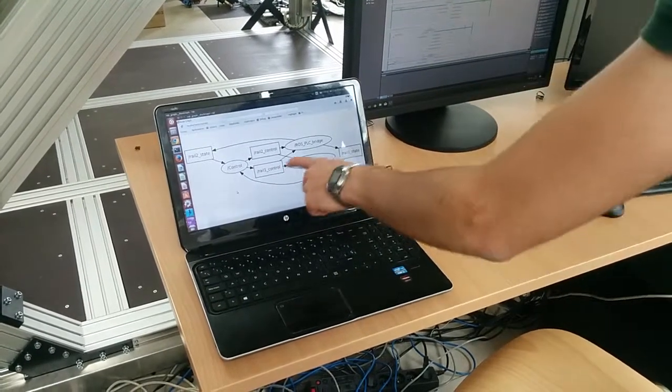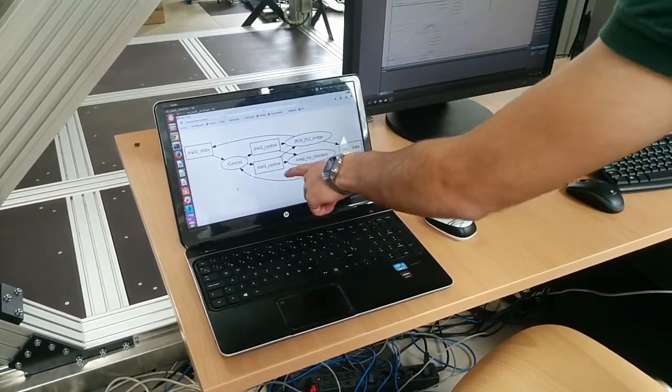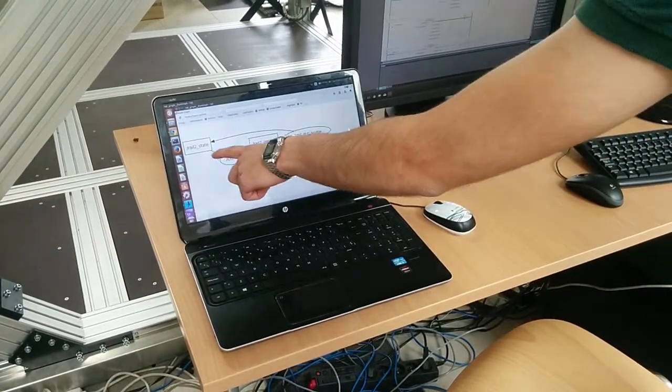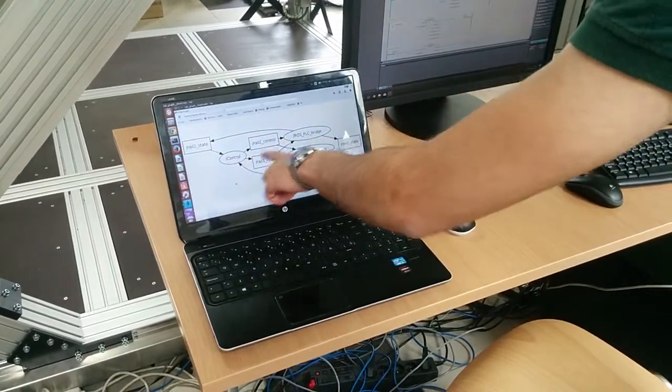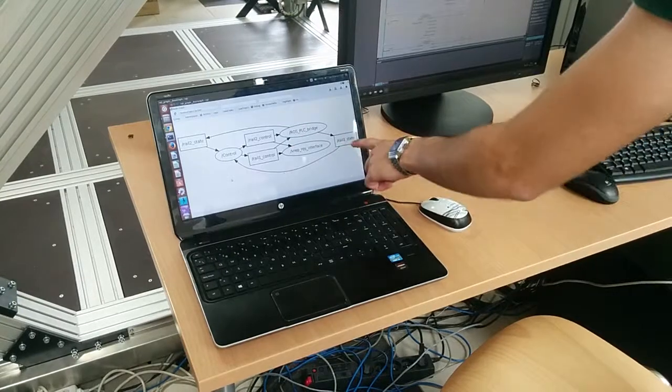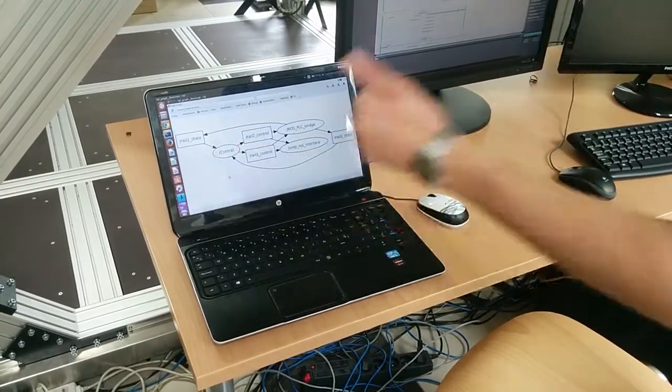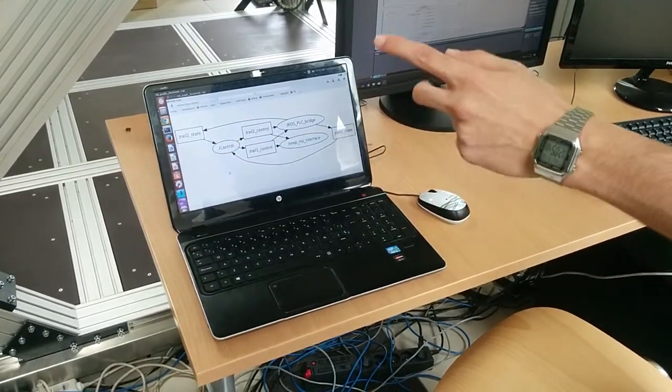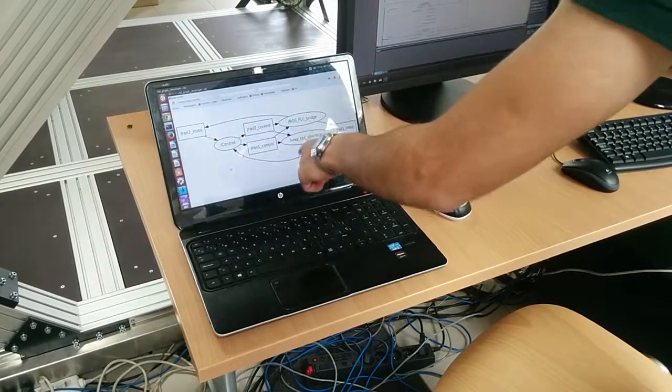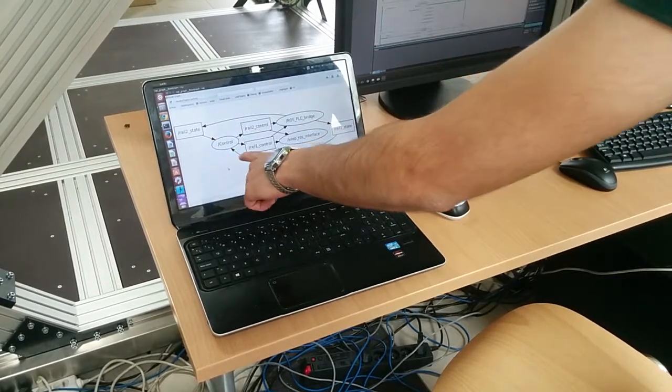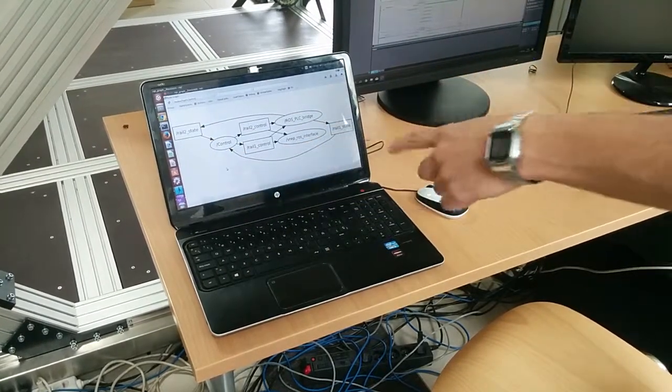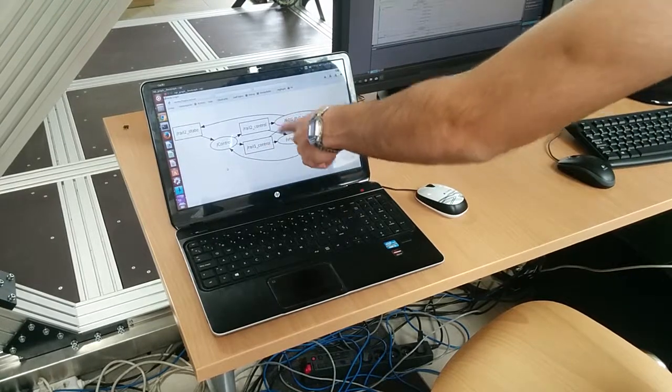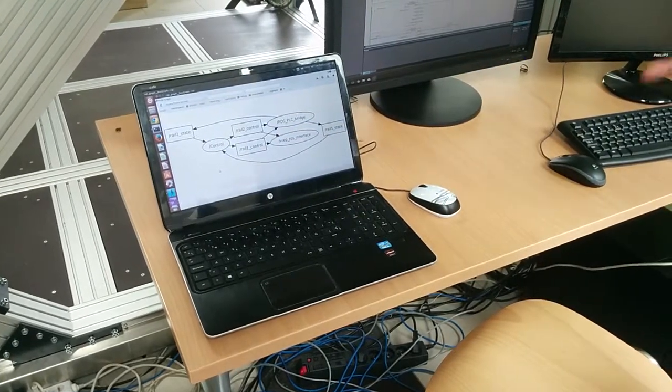It's publishing—sorry—it's publishing the current position, velocity, and torque in the servo motors to these two topics. Then the control node is receiving it, can process it, and then create a control parameter as a response to it.